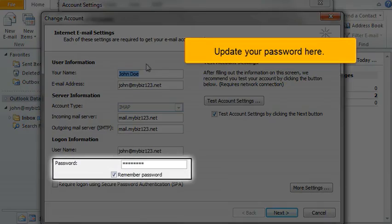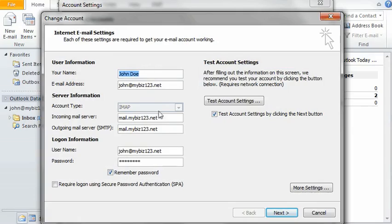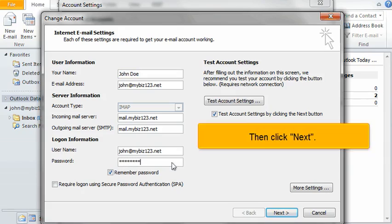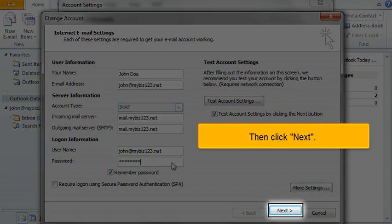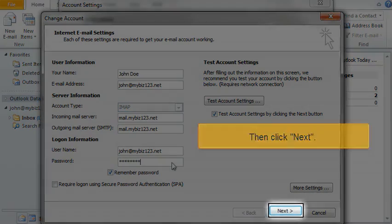Update your password here. Then click Next.